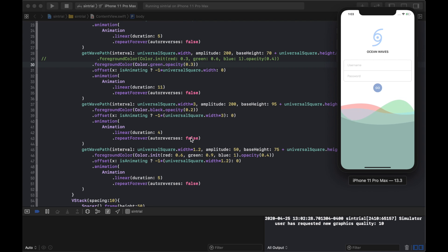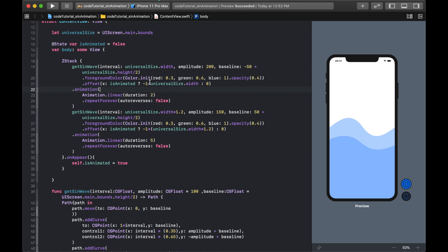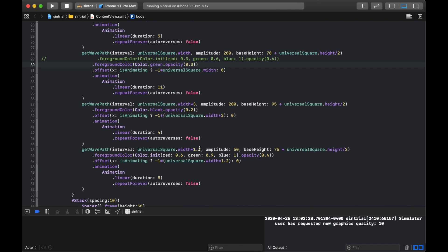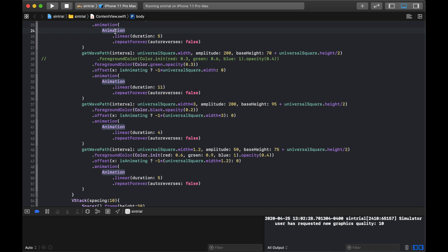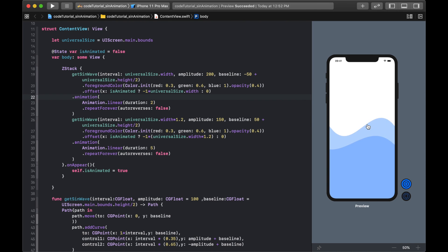That's the finished product I created in advance — variable names may differ slightly but the concept is the same. The key parameters are interval, amplitude, and baseline, and that's how you create layered animated sine waves in SwiftUI. If you have questions leave them in the comments, subscribe, and I'll see you in the next one.